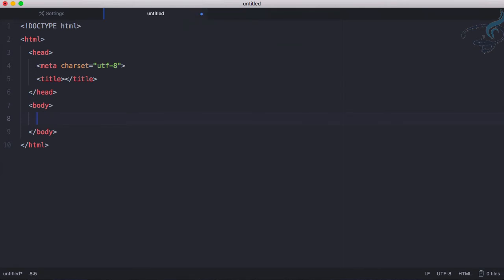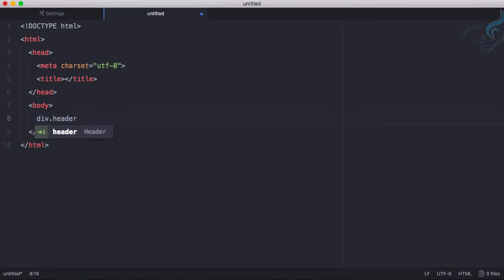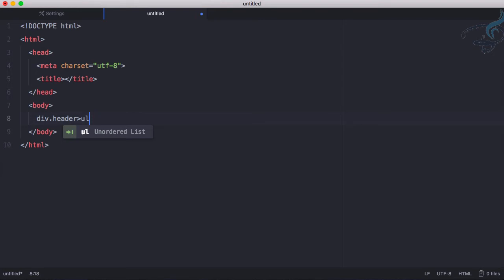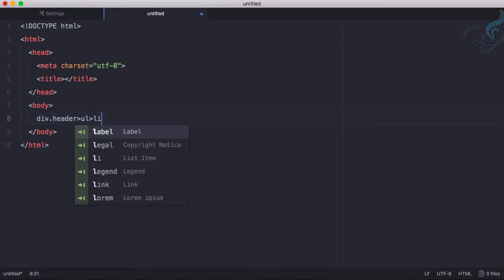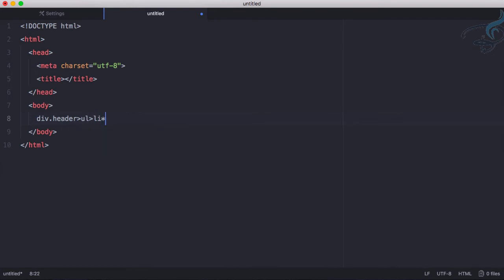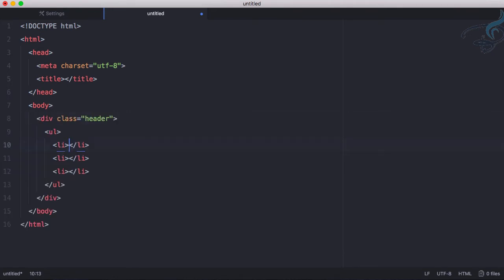Now let's create some Emmet part. I want a div with a class of header, and then inside that I want a ul, inside that I want li and that should be 3 li. You can see how easy it is to write all these things. Just press tab and you can see everything is here.